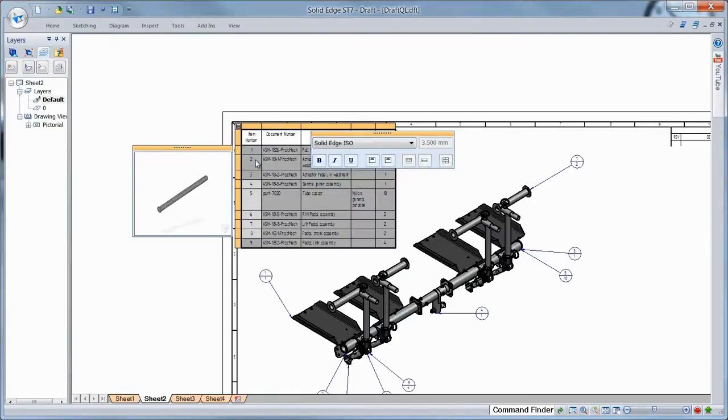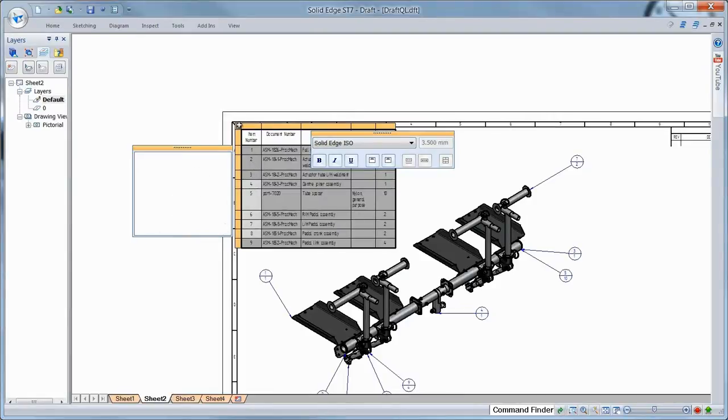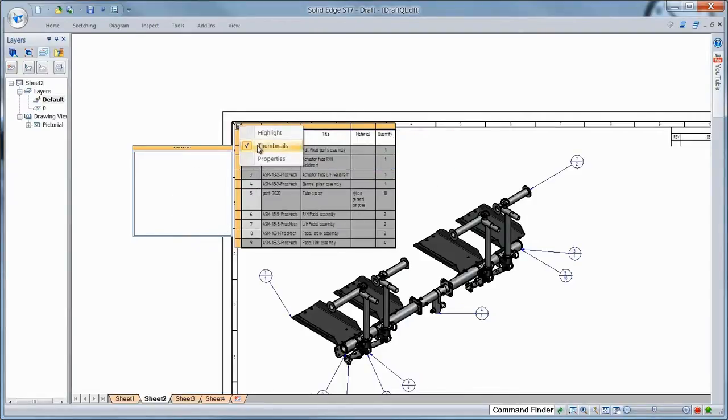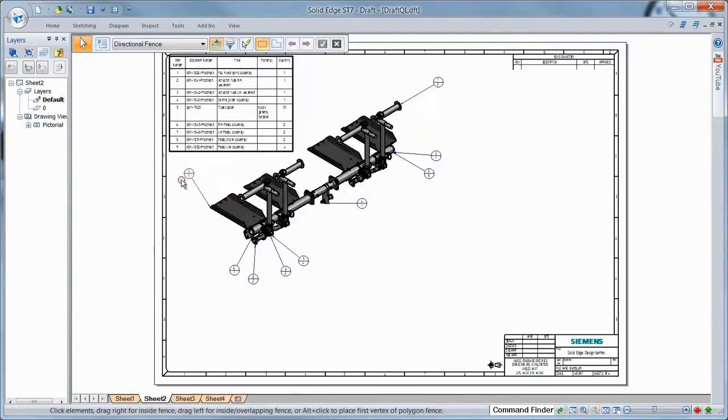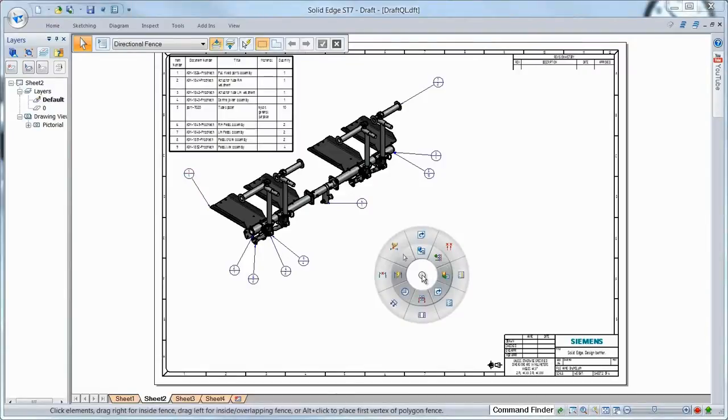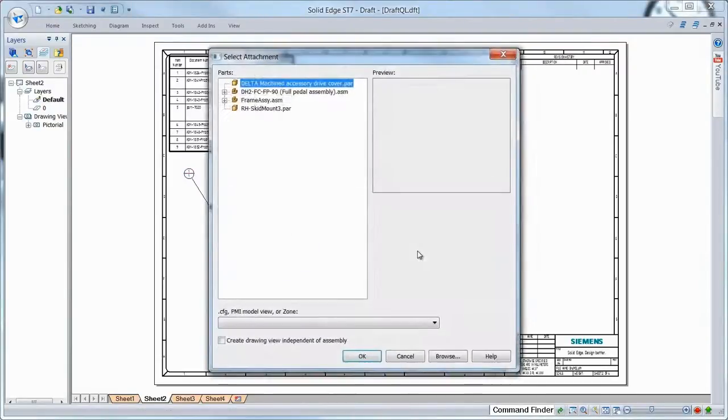Visualizing your model has never been easier now that parts list items are tied to thumbnail images of individual components. Dragging the cursor over specific table items generates previews of that part or subassembly.